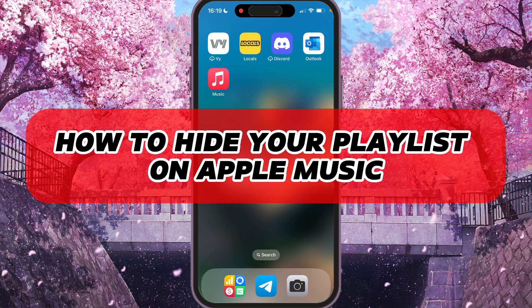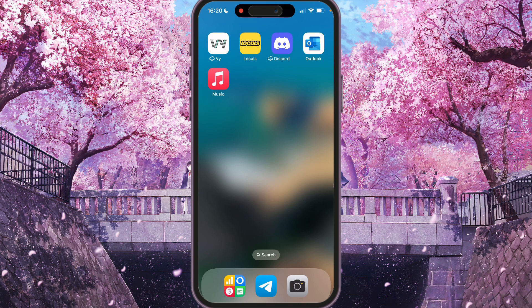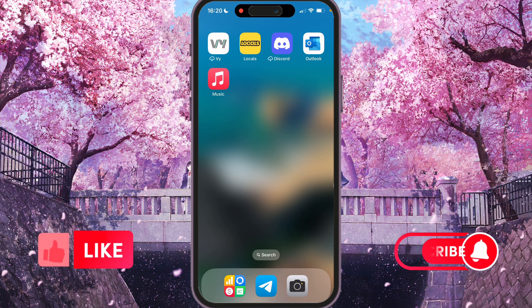Hey, I'll show you how to hide your playlist on Apple Music. Be sure to watch to the end so you don't make any mistake.